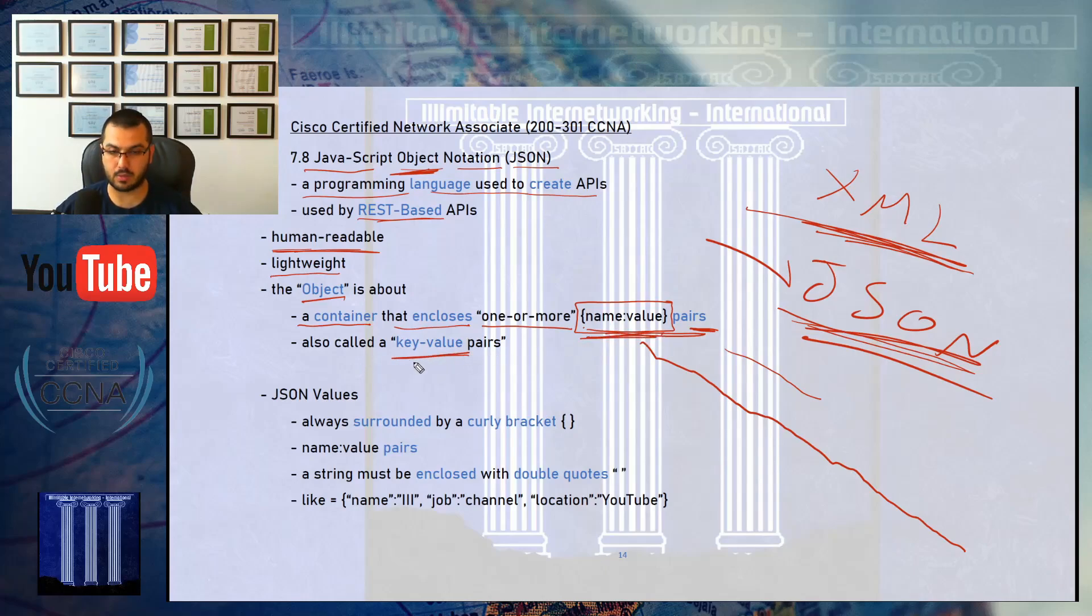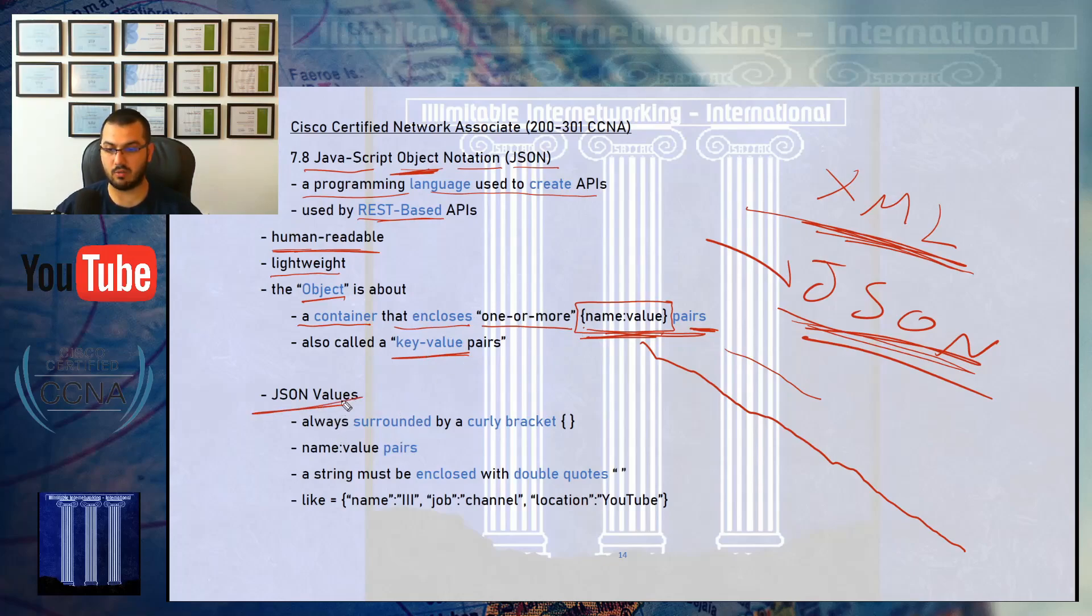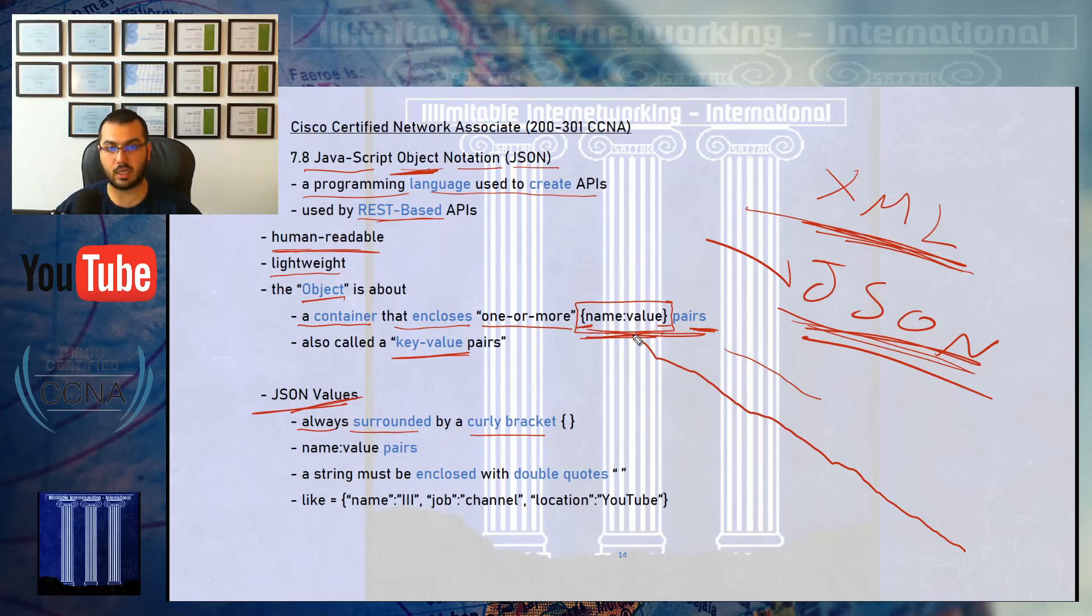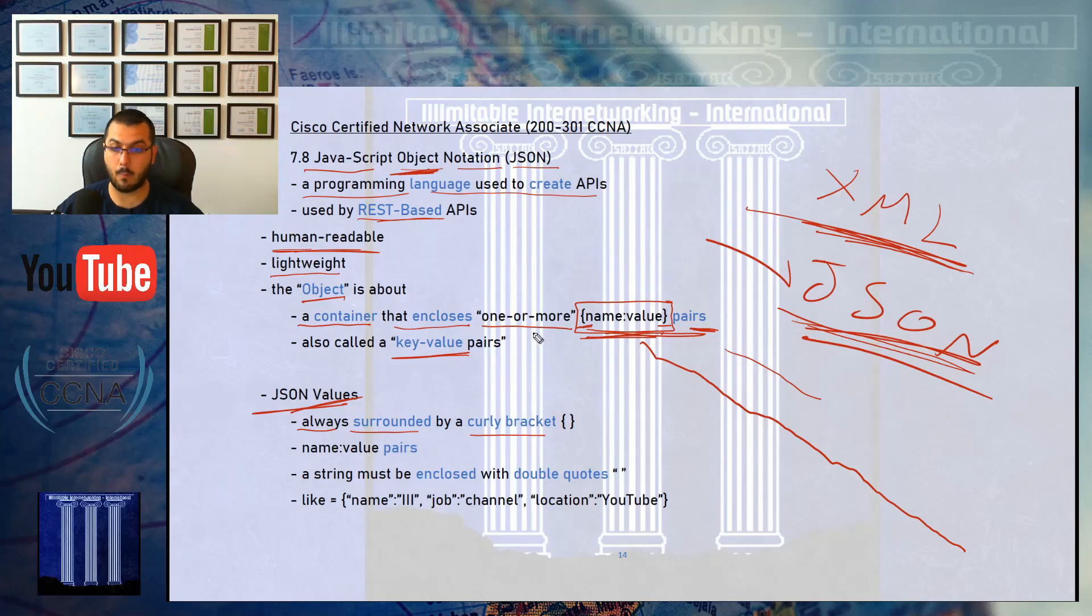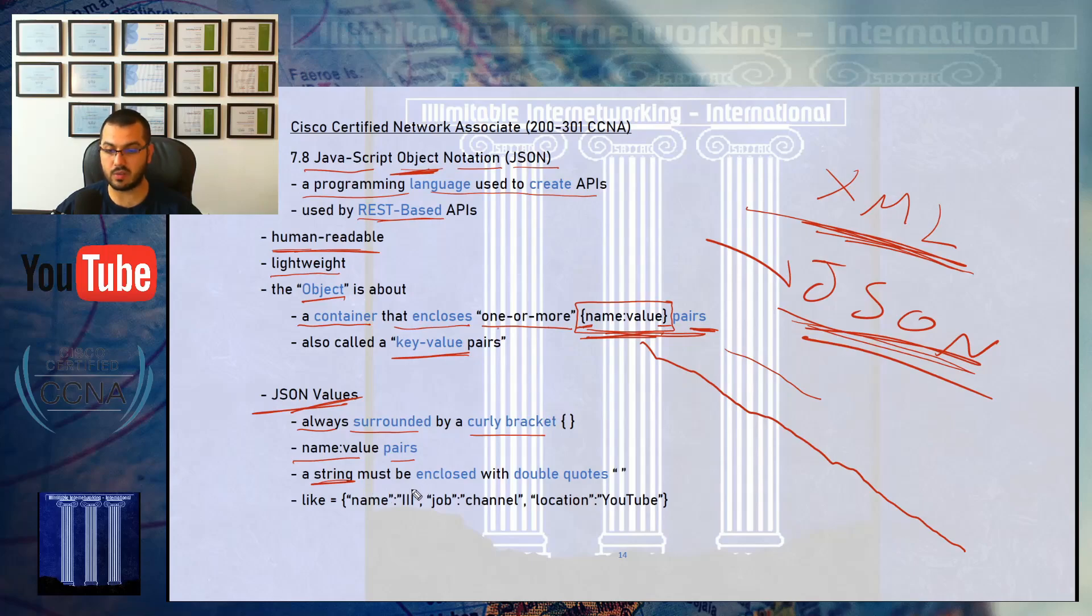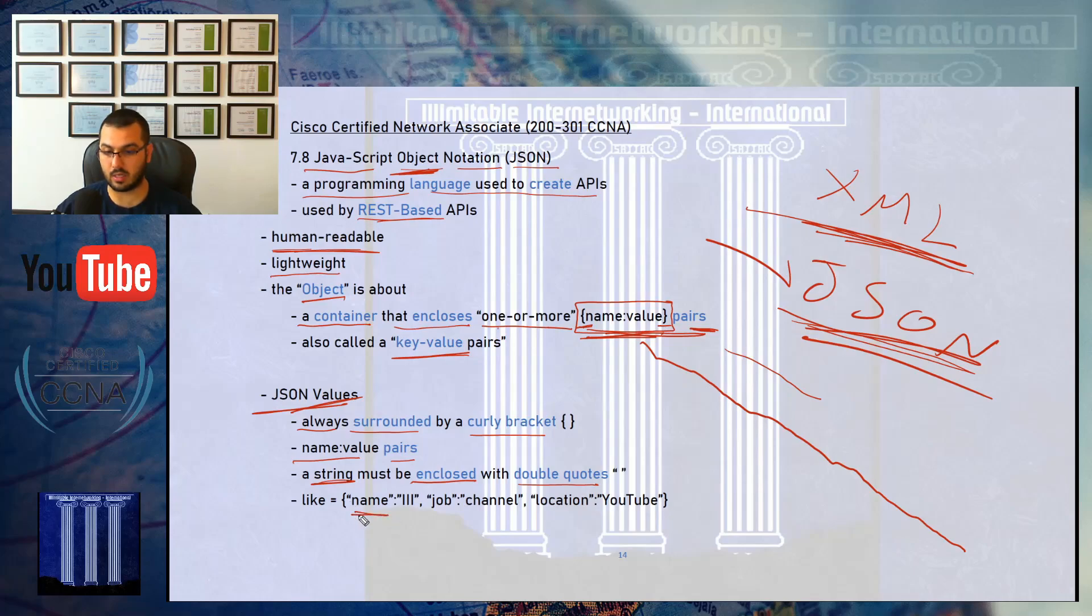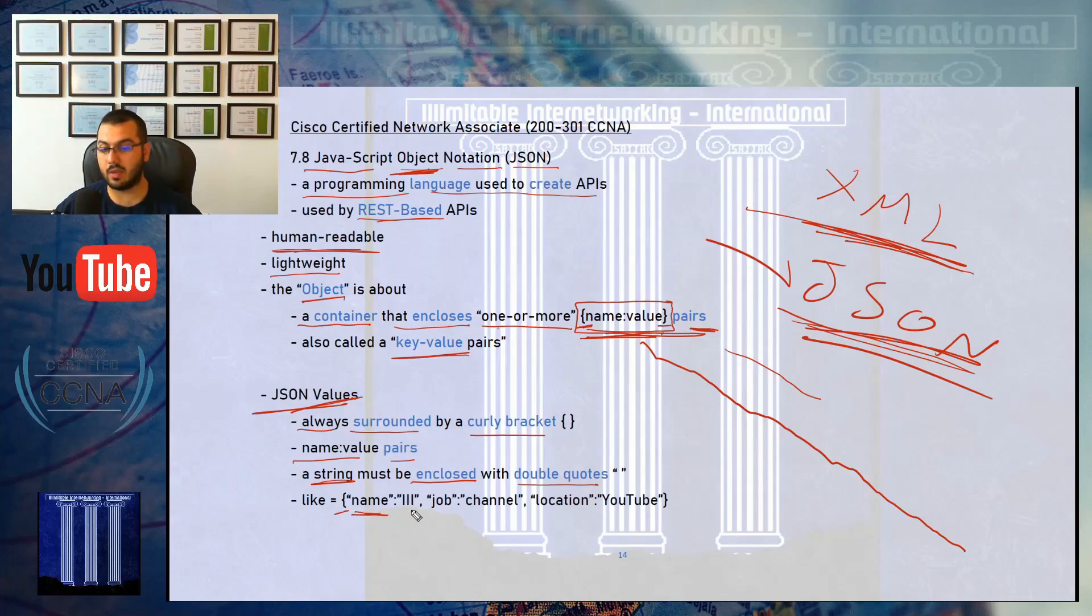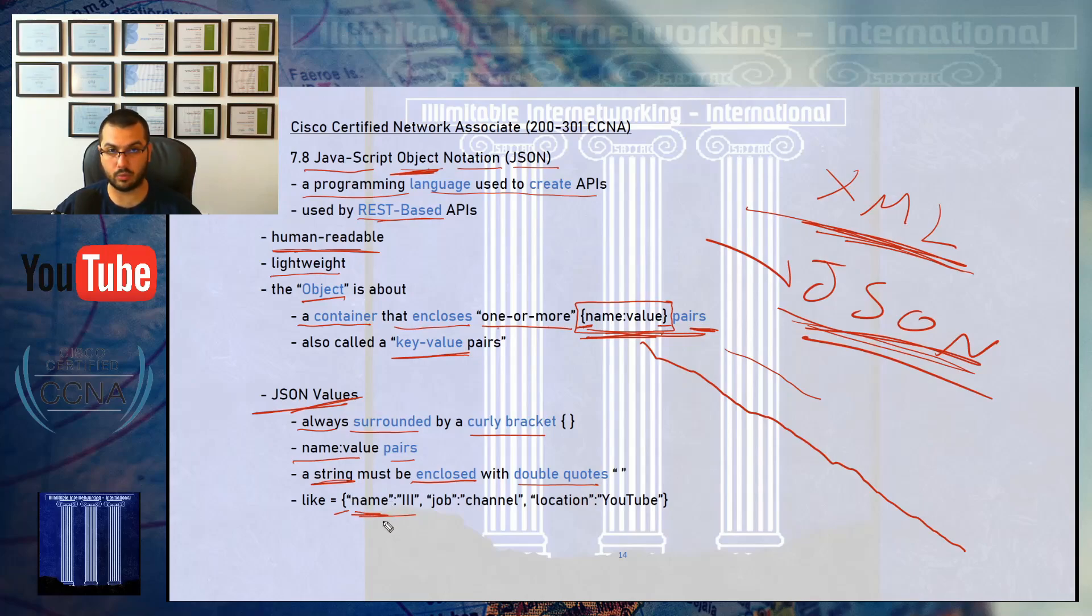JSON values are always surrounded by curly brackets, so it will always begin and end with a curly bracket no matter how many pairs are inside. If there is a string, either the name or the value, then this string must be enclosed with double quotes. The name here is a string, so it's enclosed with double quotes.